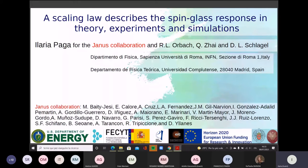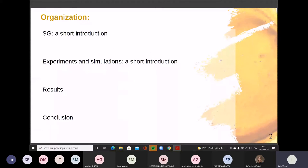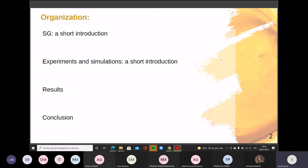Here is a sketch of the talk. I will give a short introduction about what a spin glass system is and why it is interesting. Then I will introduce the dynamical problem we wanted to solve in this joint paper: how to describe the dynamical arrest that happens in glass formers at or below the critical temperature. I will give some details about the experiments and simulation, then go straight to the results and the new scaling law.